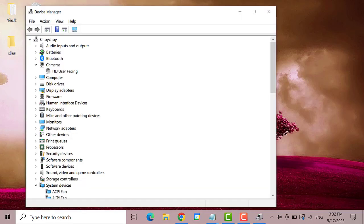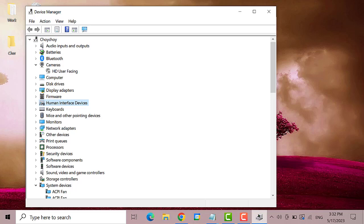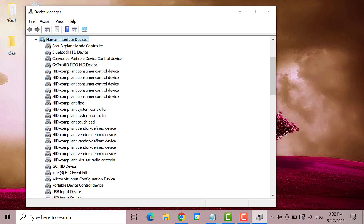Next press the tab key. Then using the down arrow key on your keyboard go to Human Interface Devices. This one. Now you need to expand this by pressing the right arrow key on your keyboard.